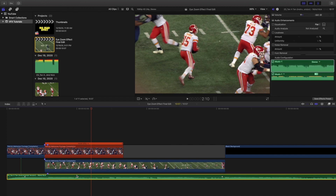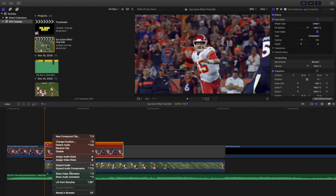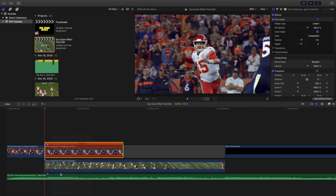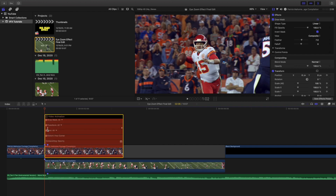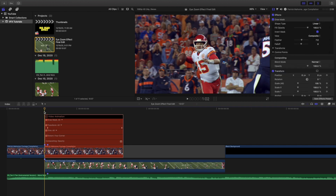You can obviously add music — the music here is from Epidemic Sound. One other thing: right-click the clip and select Show Video Animations. I moved the transform keyframe two frames in, so the keyframe doesn't actually start until two frames into the freeze frame. This helps make the animation look a lot smoother because the freeze frame happens first and then the zoom begins.